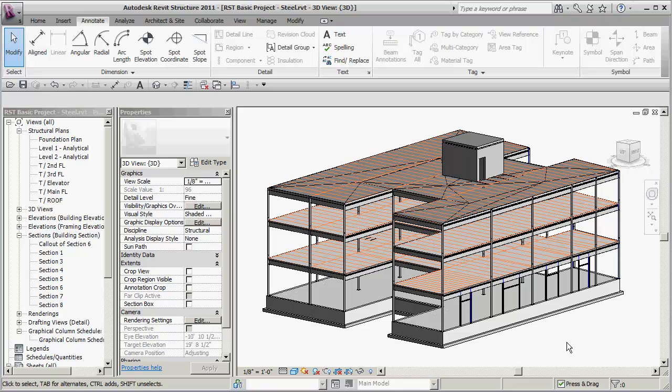We start off in a different kind of way. We give you a lot of the basics and talk about levels and grids and some of the fundamentals of the package Revit Structure as a whole, and then we slowly start to move into creating an actual building.